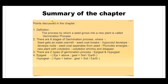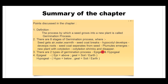Hope you understood the video. Let's recall the points discussed in this chapter. Definition: the process by which a seed grows into a new plant is called the germination process. There are eight stages: seed gets air, water, warmth; seed coat breaks; hypocotyl develops; roots develop; seed coat separates from seed; plumule emerges; new plant develops with cotyledon; cotyledon shrinks and disappears. There are two types of germination: epigeal, meaning cotyledon present above the soil, and hypogeal, meaning cotyledon present below the soil.